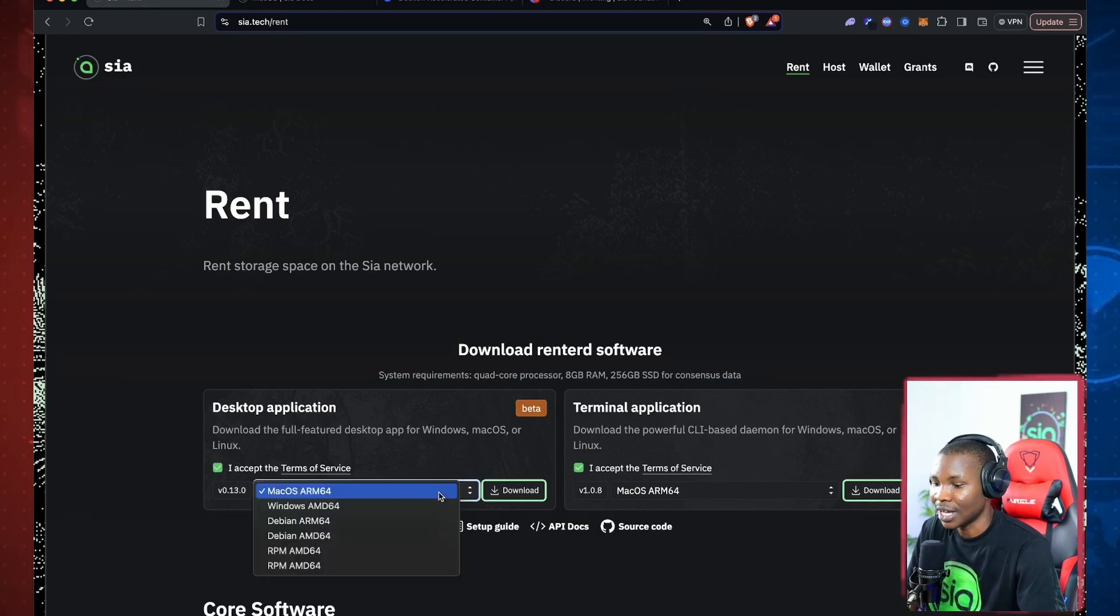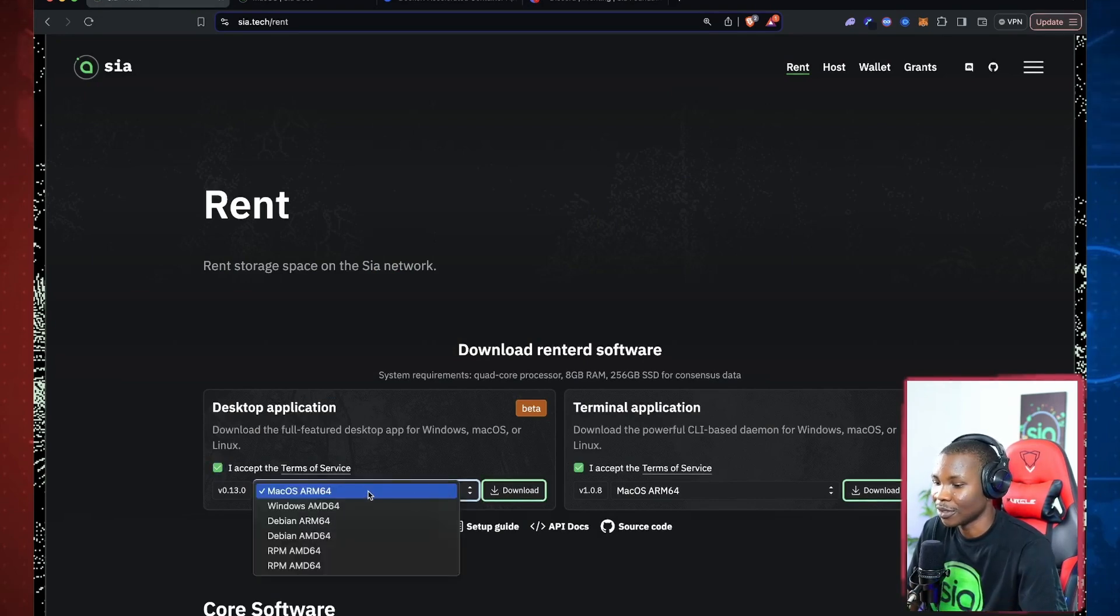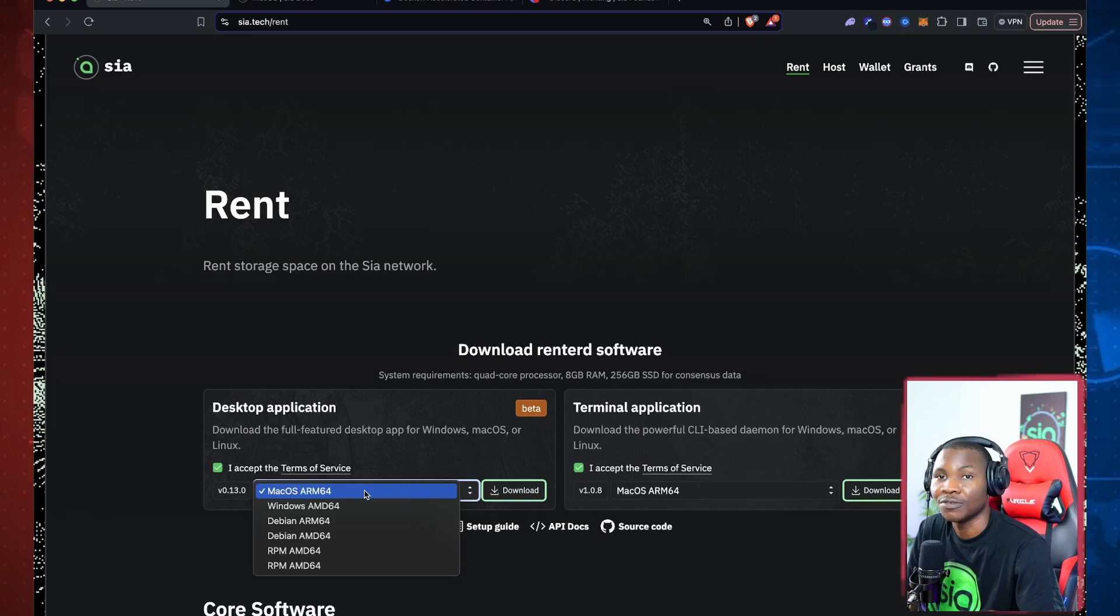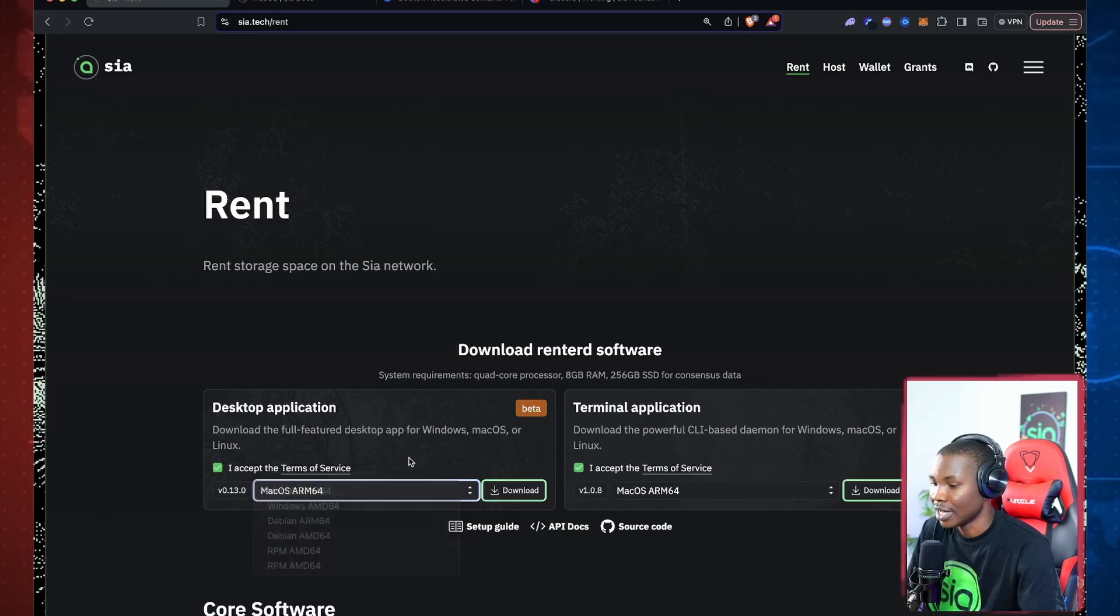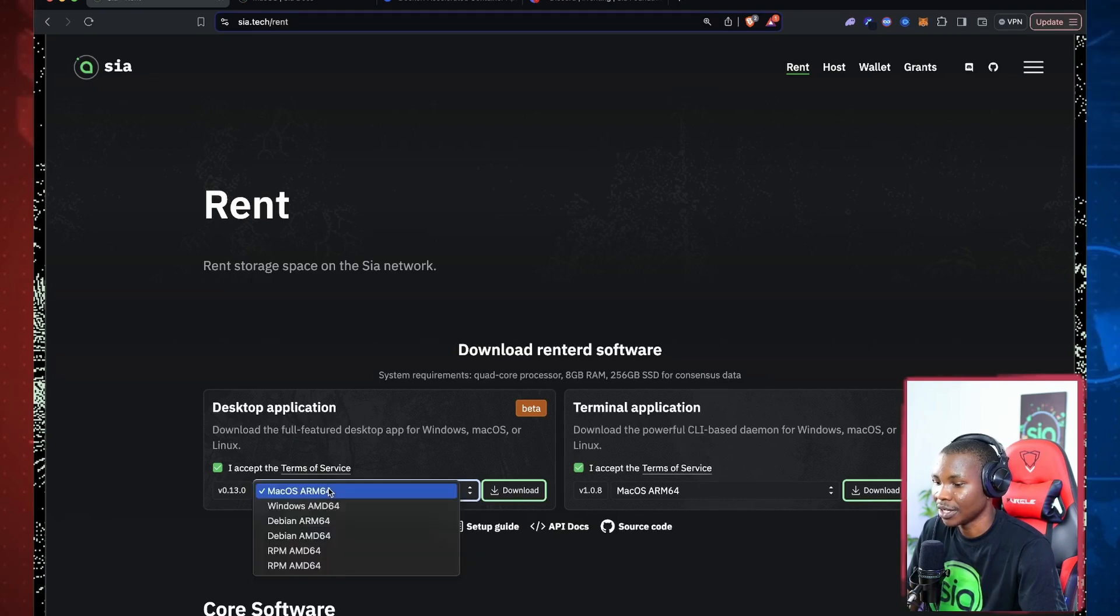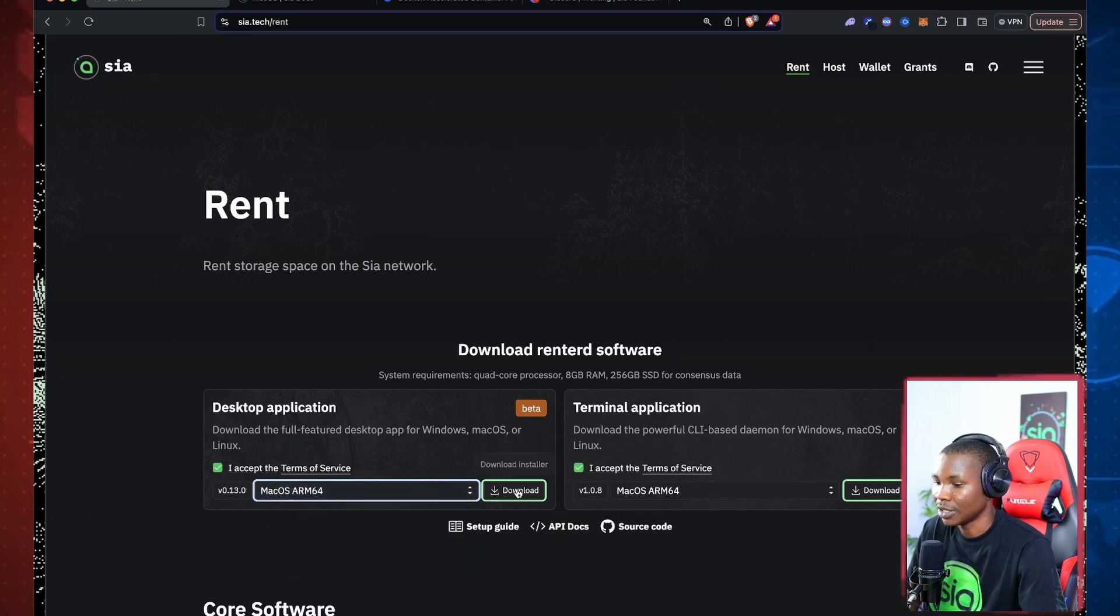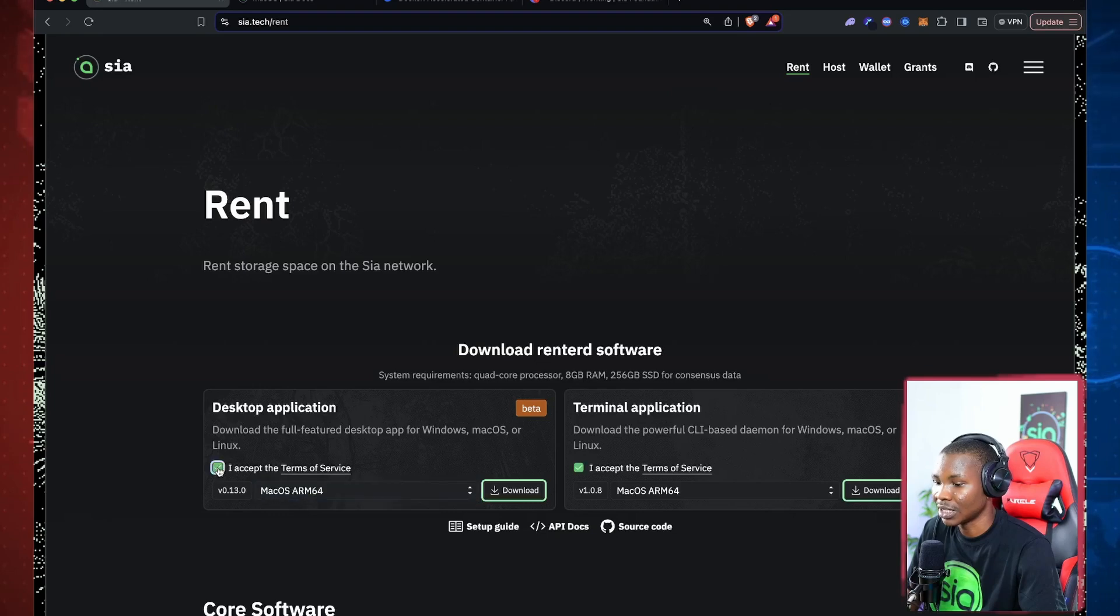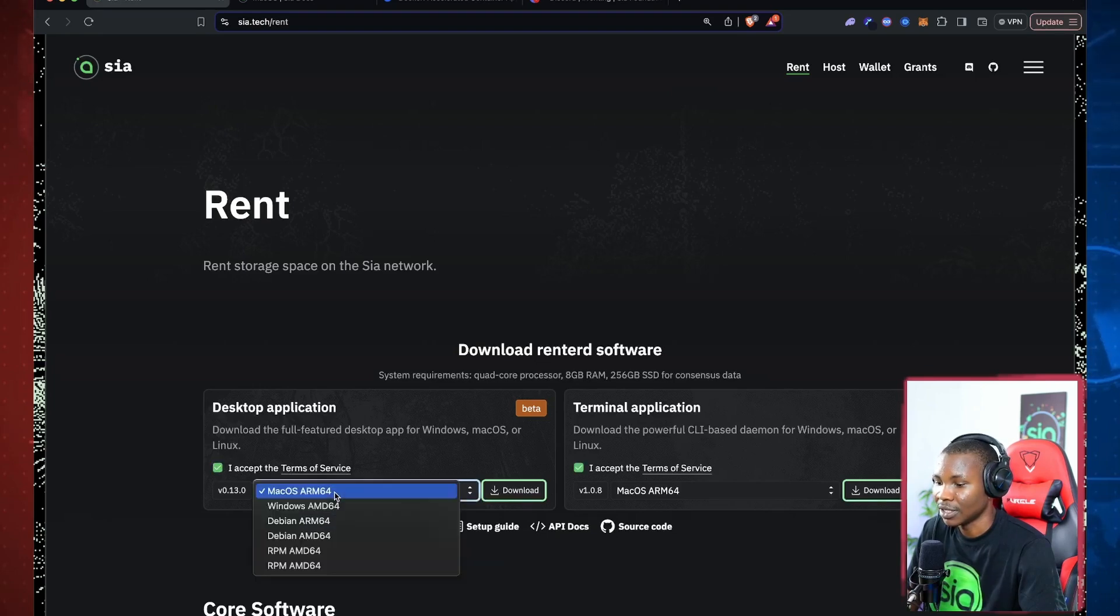So I'll come here and I'll click on this download. You need to make sure you accept these terms of service and you select your corresponding operating system. I think they don't have a Zen testnet on this, they only have the mainnet on it, so I'm just going to install it for now.